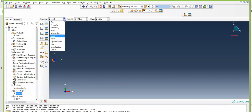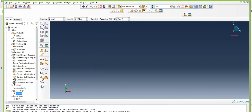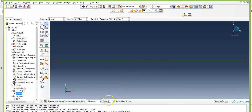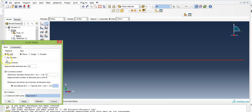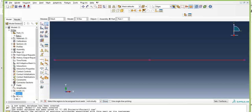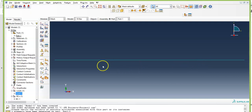Now move on to the Mesh module. Click on Mesh — the toolbar changes. Before creating the mesh, make sure the object is set to Part. Click on Seed Edges. Select the first element, press and hold Shift, and select the second element so both are selected. Click Done. Set the method to By Number and set the number to 1. Click Apply and OK. Now we have one element per segment. Click Mesh Part and answer Yes. The blue line confirms the mesh is created.